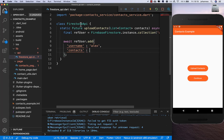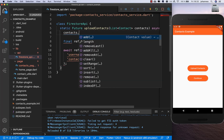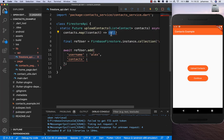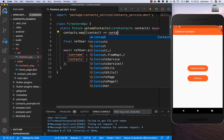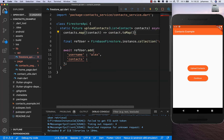We need to convert the contacts to JSON. We go over all our contacts and map them using contactToMap, then return a list.